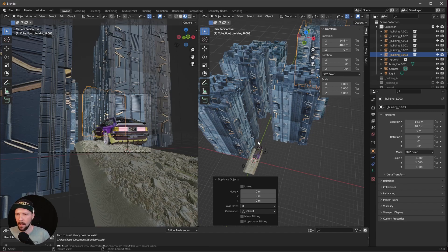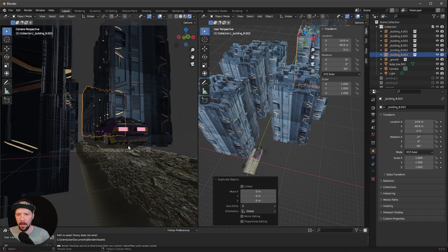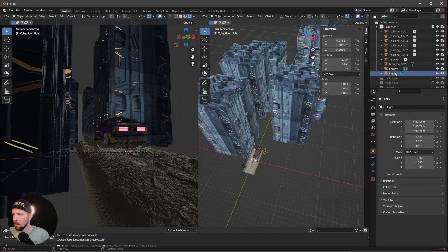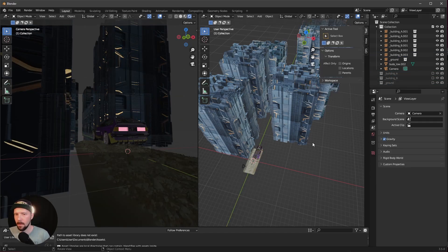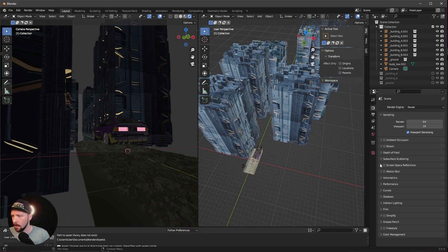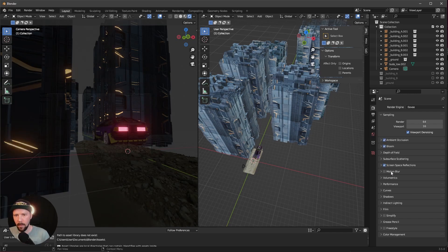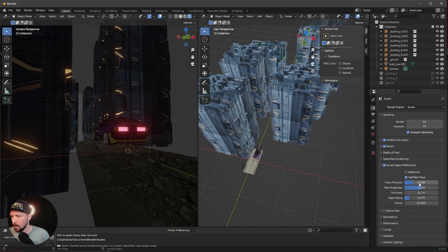Now we can start to go into the rendering. I want to use Eevee today. So let's delete here this light and I want to go ahead and bring in here the Eevee settings. Let's go with ambient occlusion, bloom and screen space reflections. And as always, I want to increase the trace position, the maximum roughness and put the edge fading down.